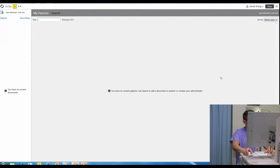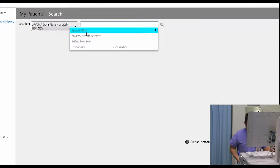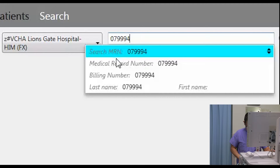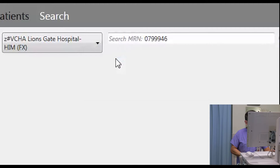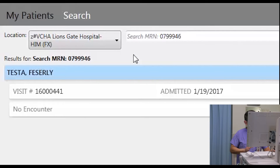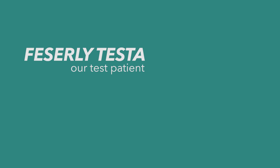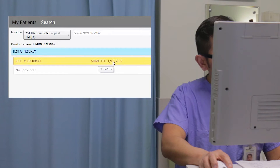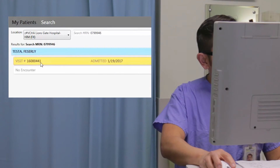I have a patient I need to search for. I have an MRN — I'll put in a very top-secret MRN, don't tell anybody. And it'll fire up this very exciting test patient, Festerly Testa — or Testa Festerly. I'll click on her. This is the visit associated with Testa today.